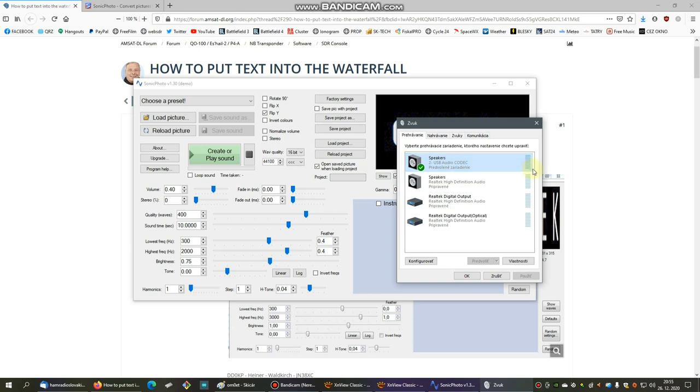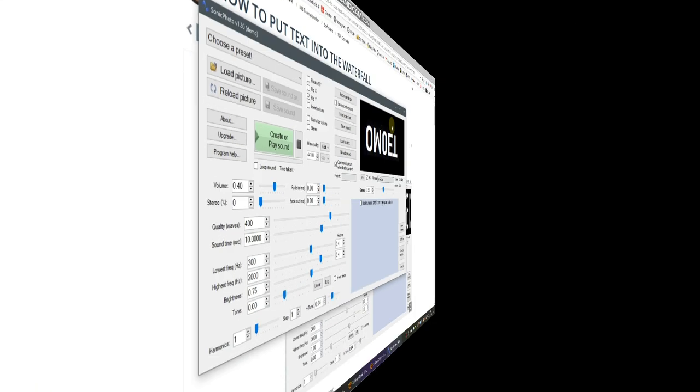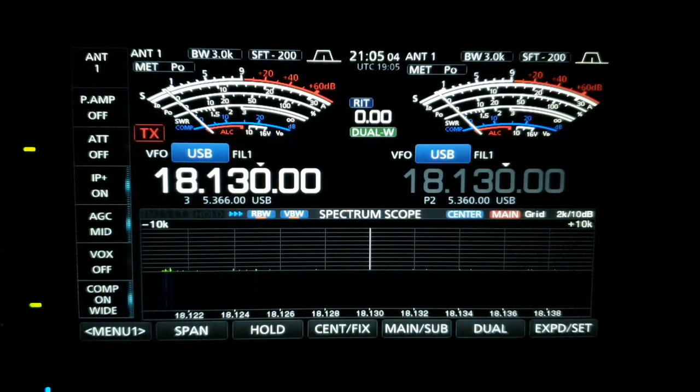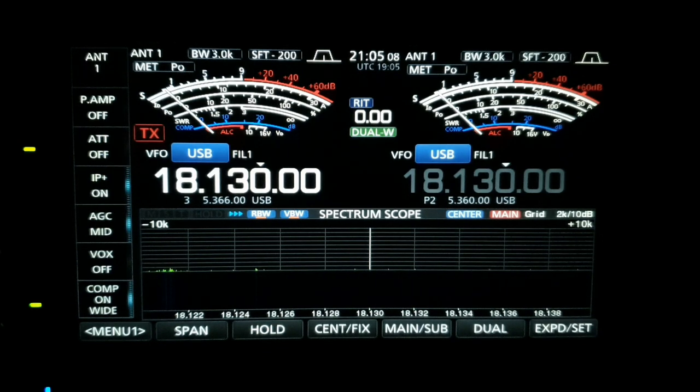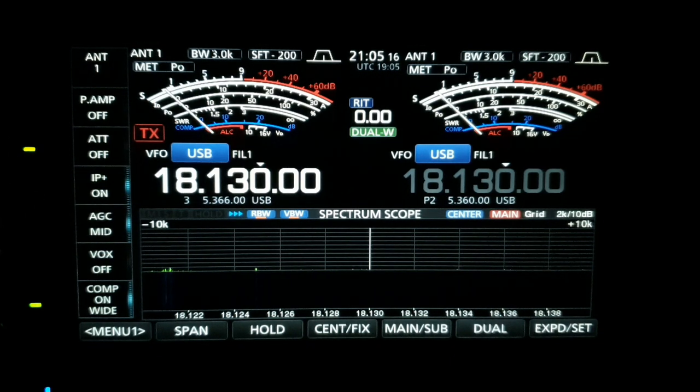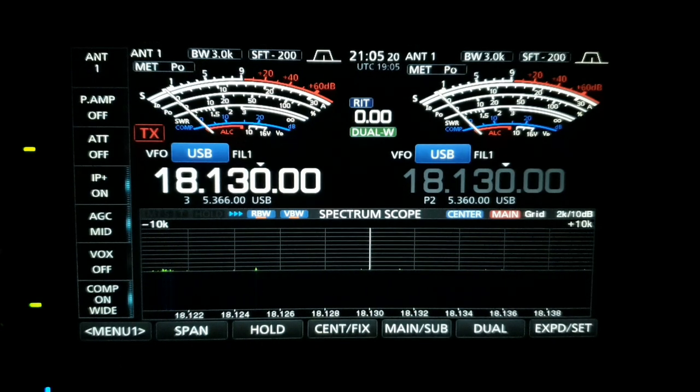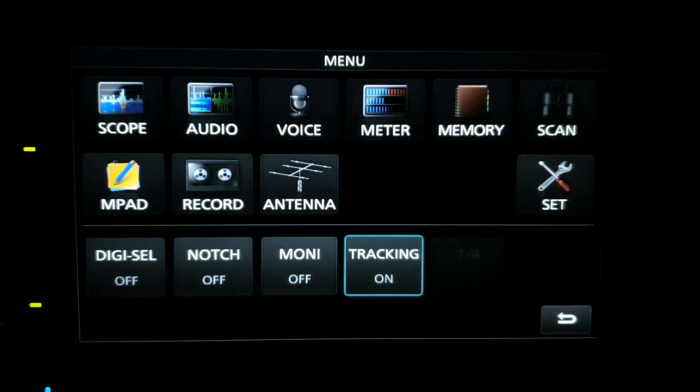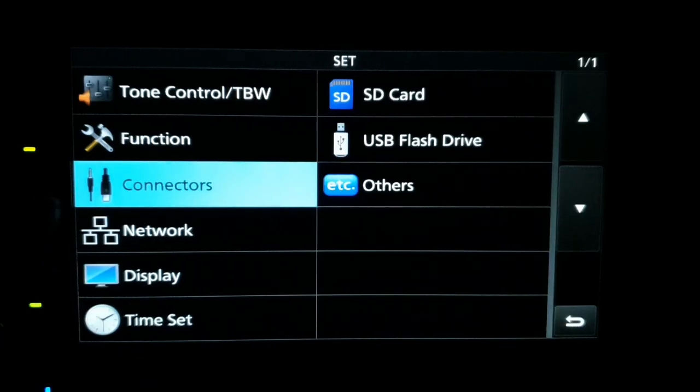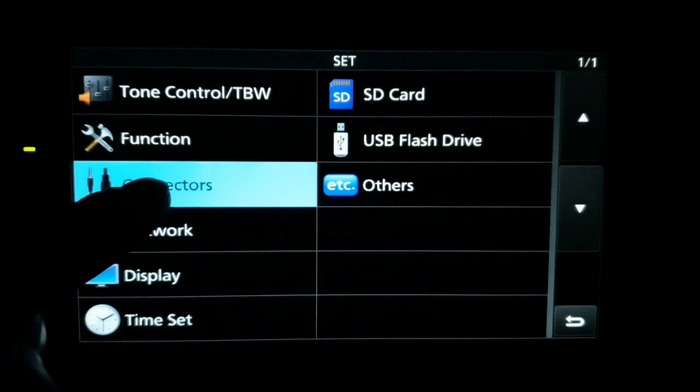The second thing is we have to set my transceiver input. We have to change the input from the microphone to USB input. Then the audio file or the audio sound will be transferred directly through the USB cable into the USB input in my transceiver, and the sound will be generated and transmitted in the SSB mode. For this I will show you how to set this transceiver Icom 7610. I suppose that the Icom 7300 should be the same.